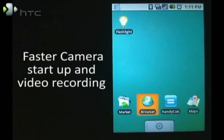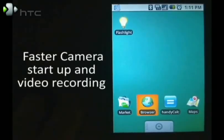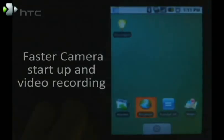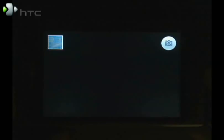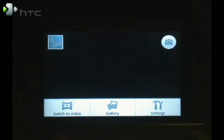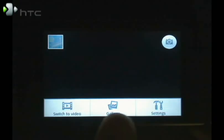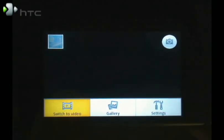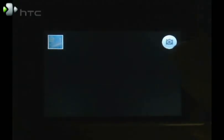Now what you've all been waiting for is the faster camera startup. It's simple, start up the camera and then press the menu key and you'll get a switch to video option, gallery and settings. Go ahead and click on switch to video and the icon in the upper right will change.